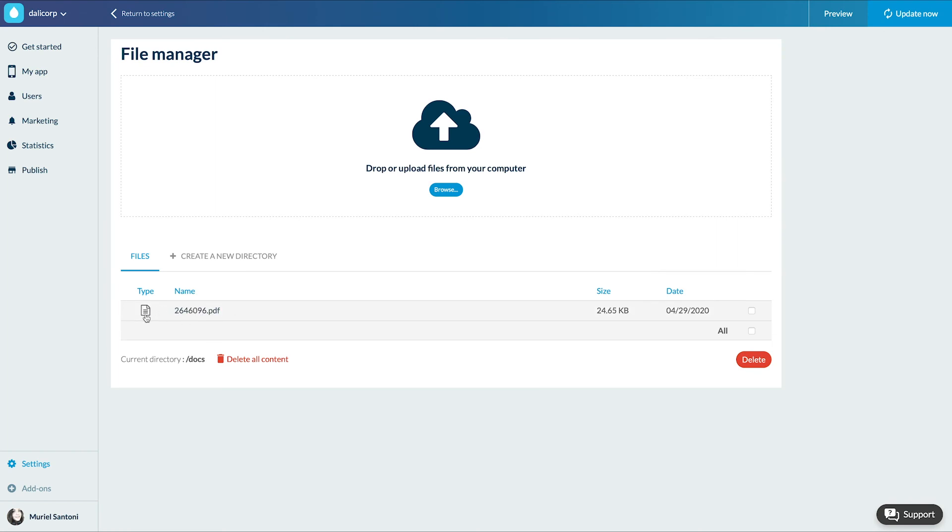I can now integrate it to any CMS section via an external link or in an HTML section. Easy right?